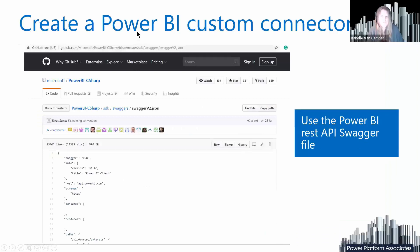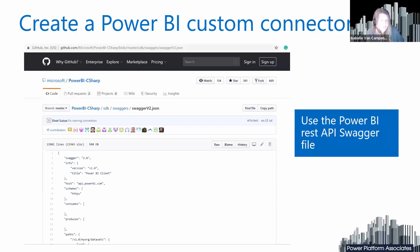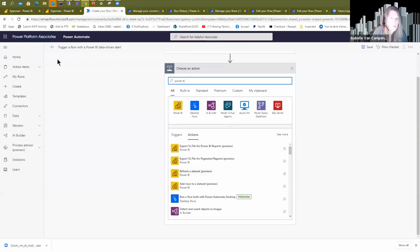What we will do is create the Power BI custom connector. Normally you need to describe each of the methods by hand, but no one wants to do that. So we will use the REST API Swagger file, which is publicly available on GitHub. This file describes all the methods that the Power BI REST API offers, and it will give us the possibility to create the custom connector.